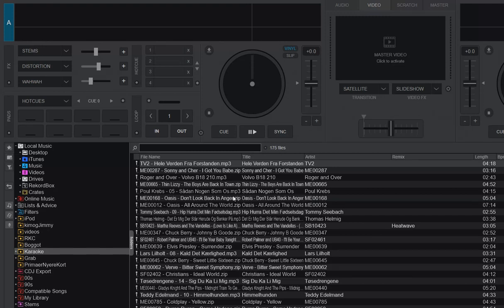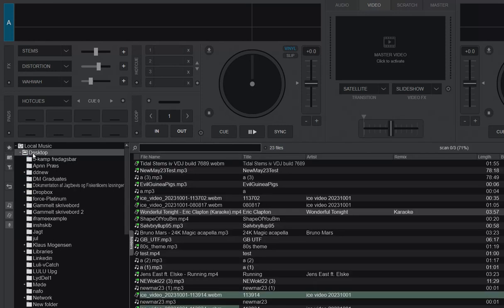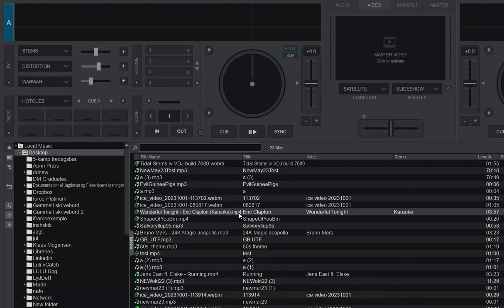But you also sometimes just have videos that you've purchased somewhere, and those are actually also karaoke tracks, but Virtual DJ will just see them as videos. Like for instance this one, Wonderful Tonight Eric Clapton, which is just an mp4 file.